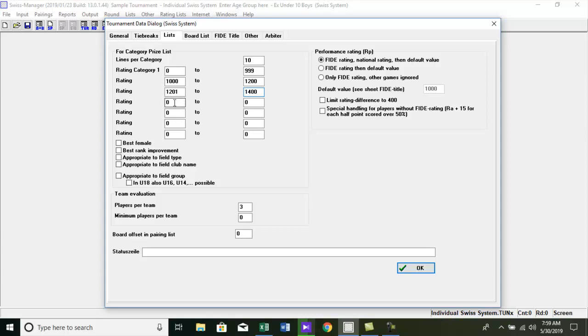So on, we fill all the boxes for all category prizes. For the best female category, we need to check the best female box. And the appropriate to field type group checkbox is used to output age group category list. We will discuss it in later videos.